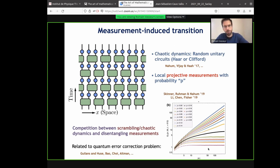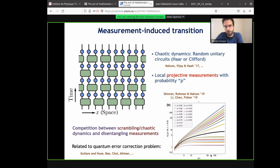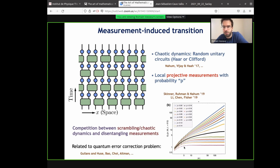You can study this transition as a function of time, or you can run this for a very long time and think about the steady state. The entanglement entropy of half the system versus the size of the subsystem: when p is zero you have volume-law scaling, but when you crank up p you see that eventually the entanglement just saturates. The black curve here is where the transition is. Those are fairly big systems using Clifford gates.